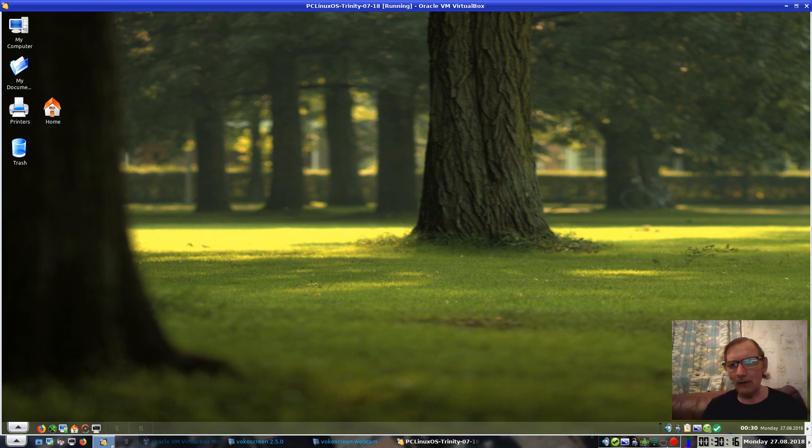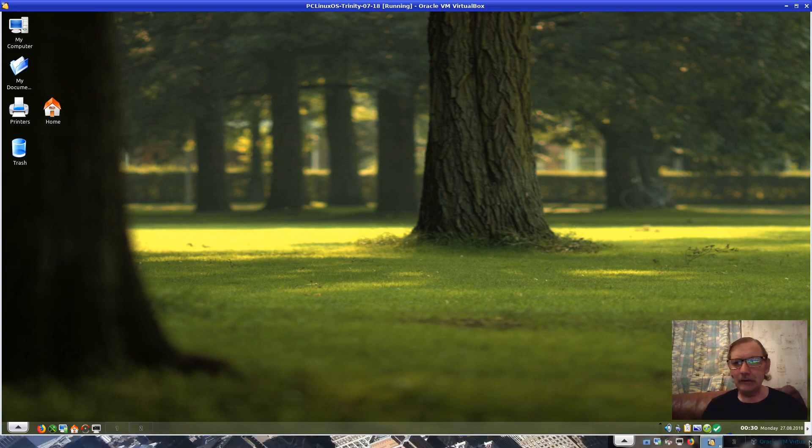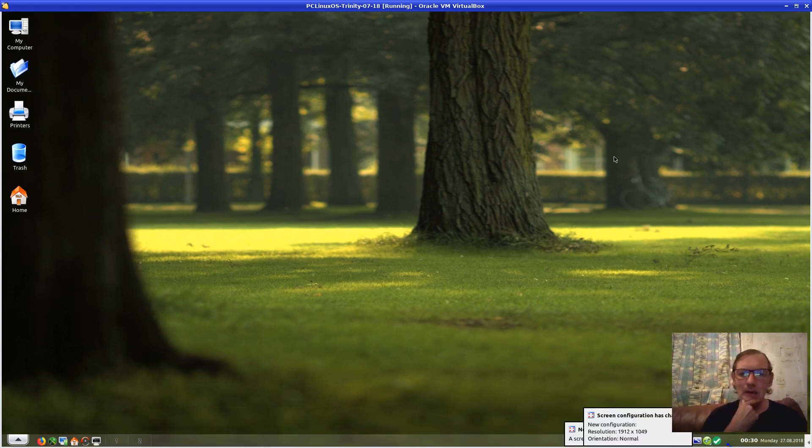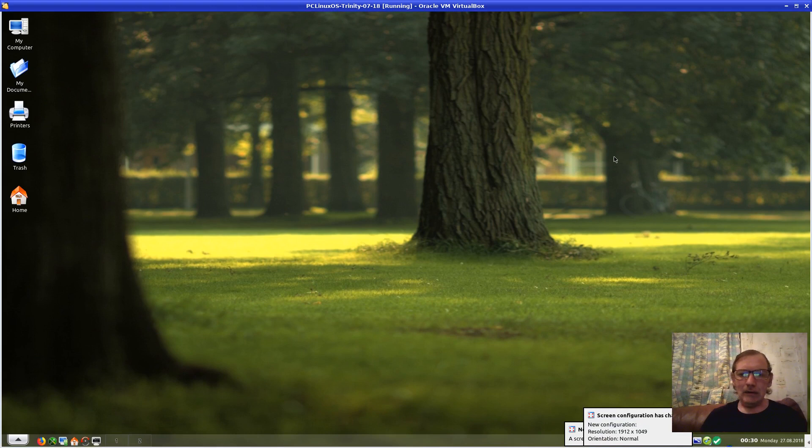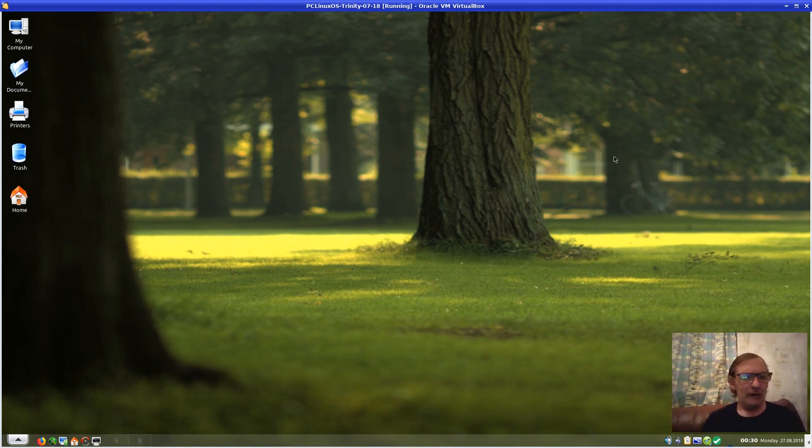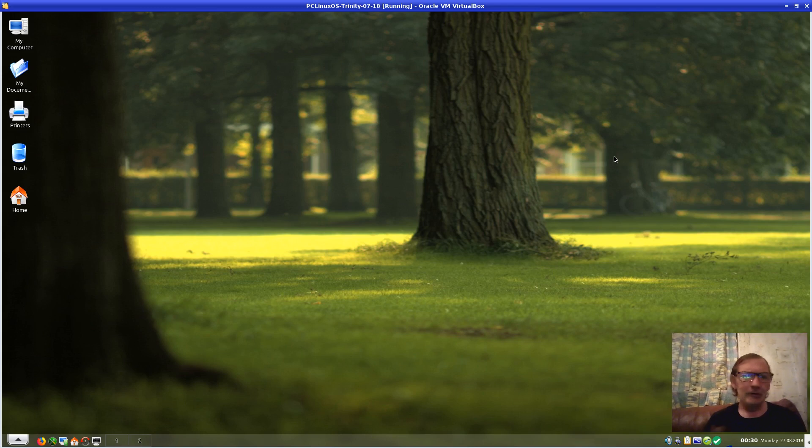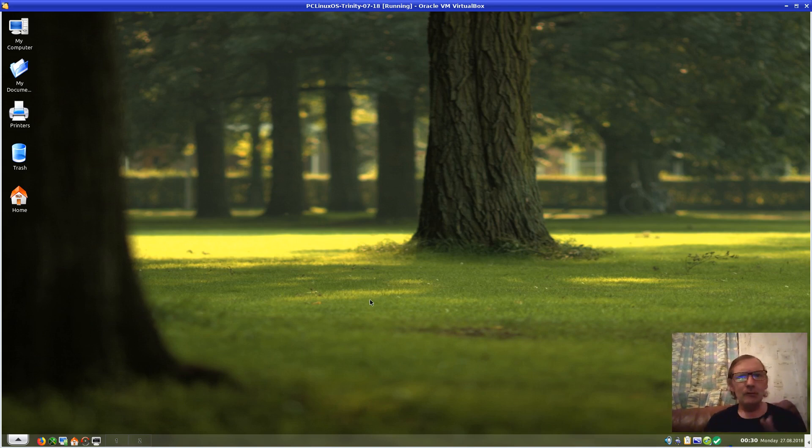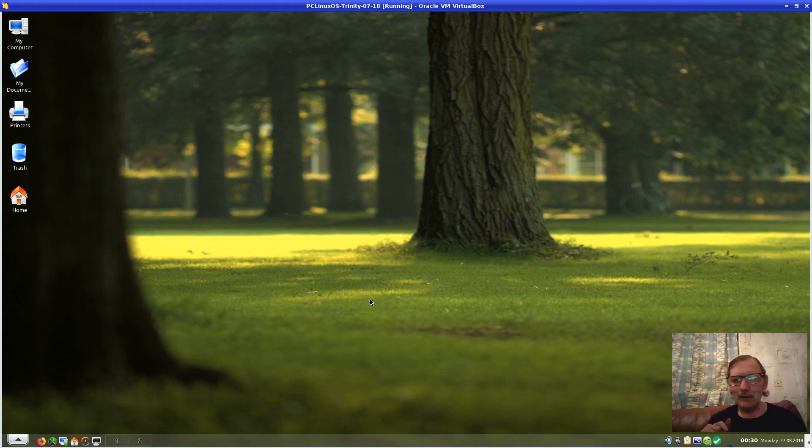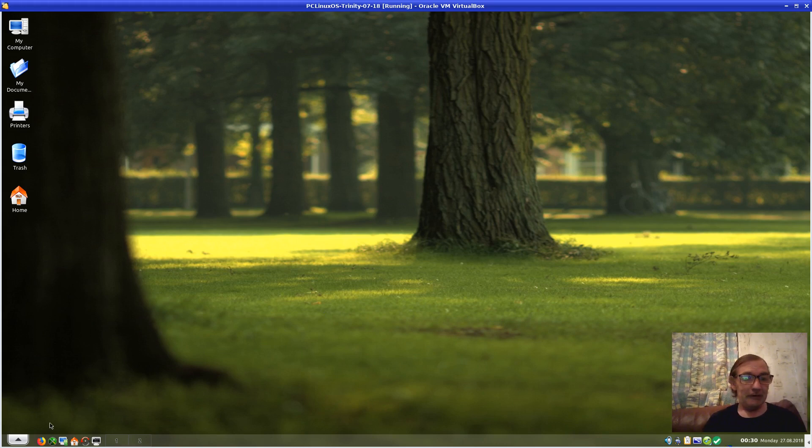Hello, welcome. Today we're going to be looking at how to install Steam for PC Linux OS. Steam isn't directly supported—it's not in the repos. What I've done here is installed PC Linux OS 22 into a VirtualBox. I've just run all the updates, and this is literally a fresh install. So let's get started.